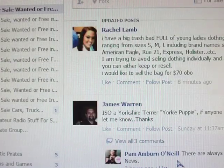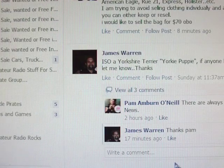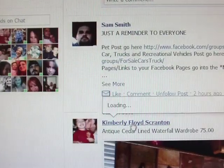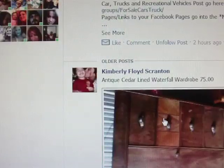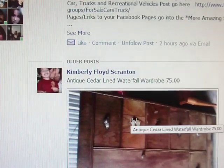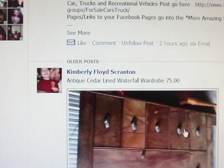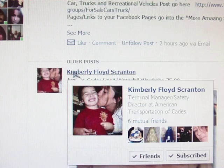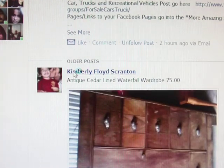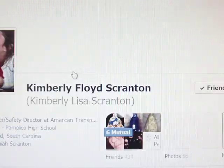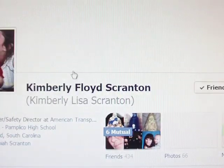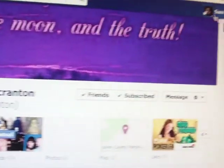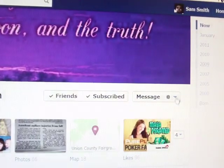Say you've got somebody on the group and you want to send them a picture directly — you can do this through Facebook. I'm gonna use Kim; she's the admin and she knows the video is coming to her. What I would do is click on Kim's name — this is just a shortcut — and then move right here.